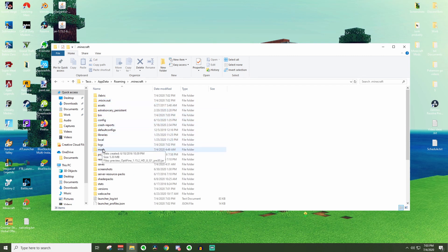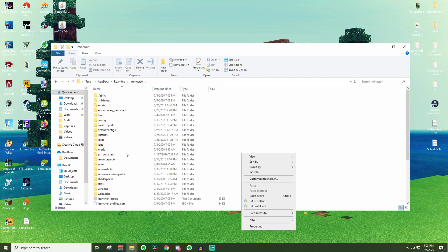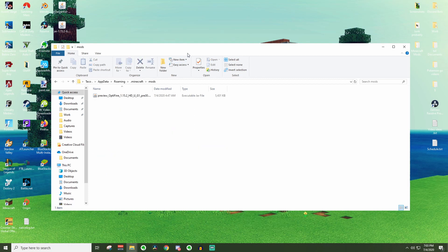If you don't have a mods folder, you can just go ahead and right click inside of here. Press new, go to folder, and then title it mods. Make sure it's all lowercase. Mods, nothing else. And then go ahead and click on this.